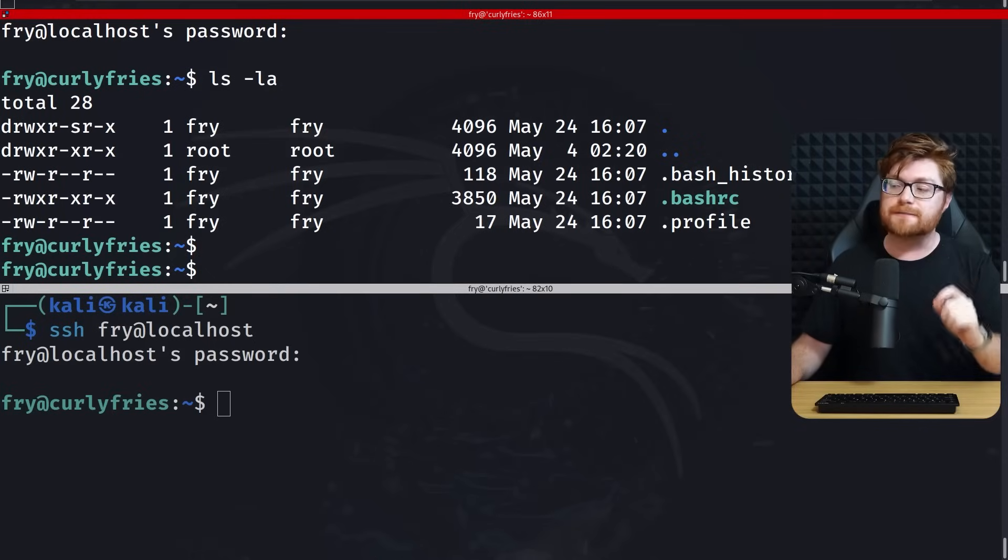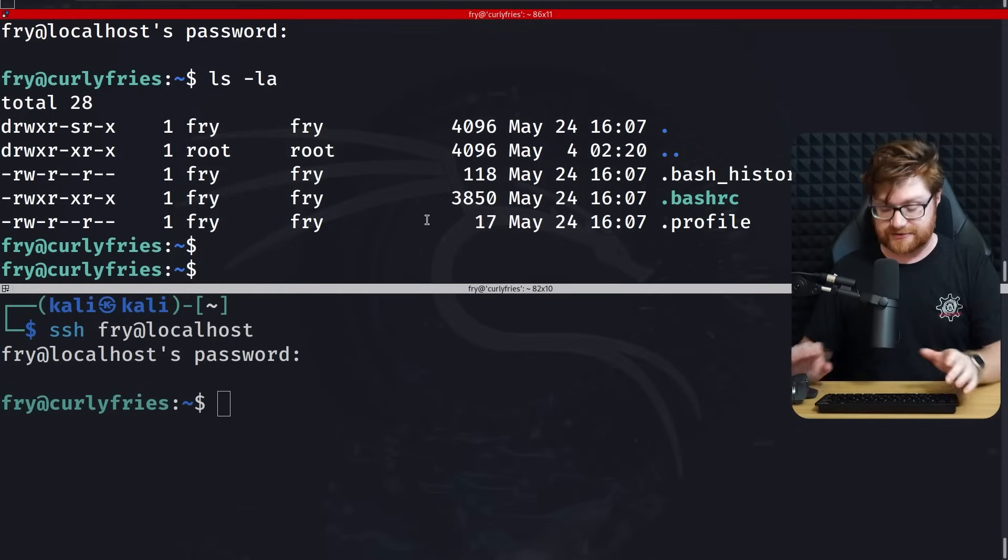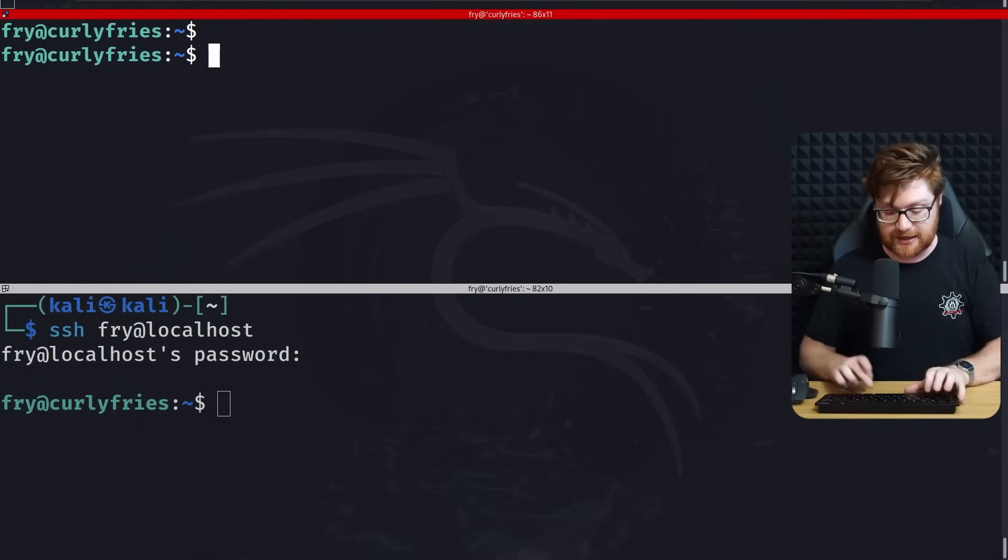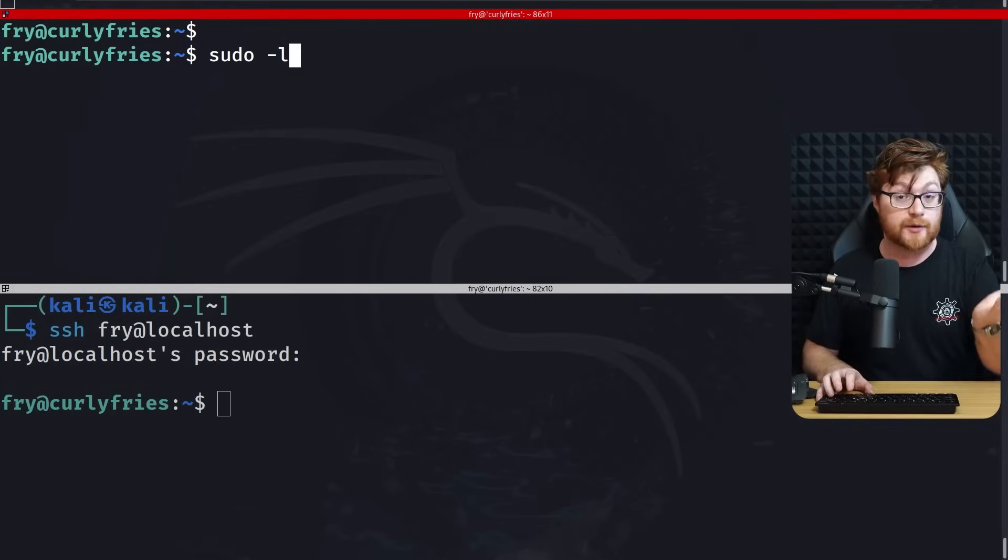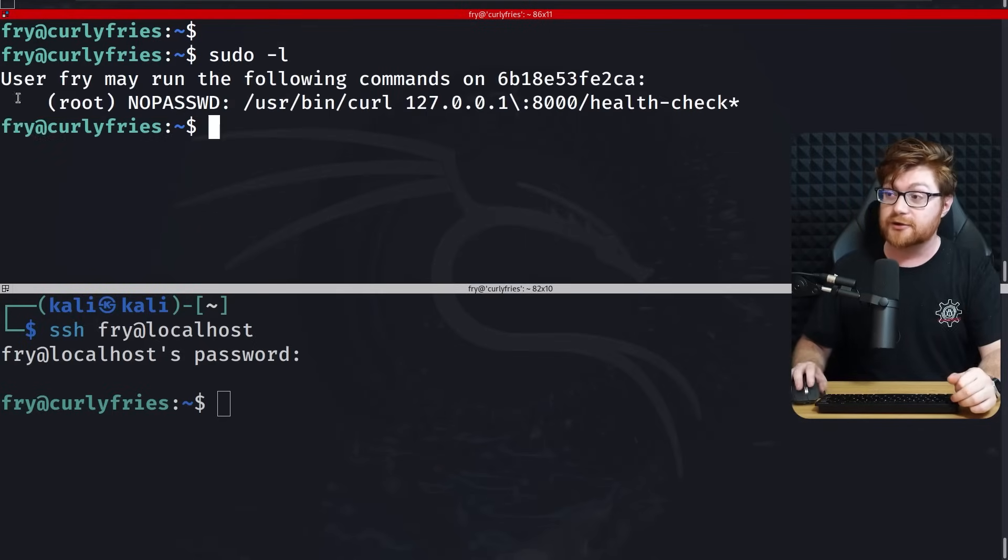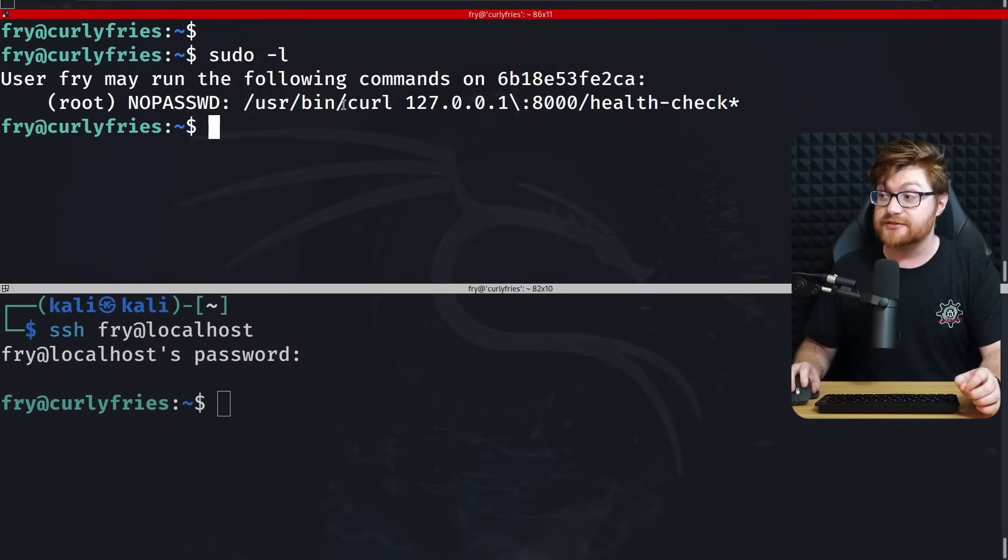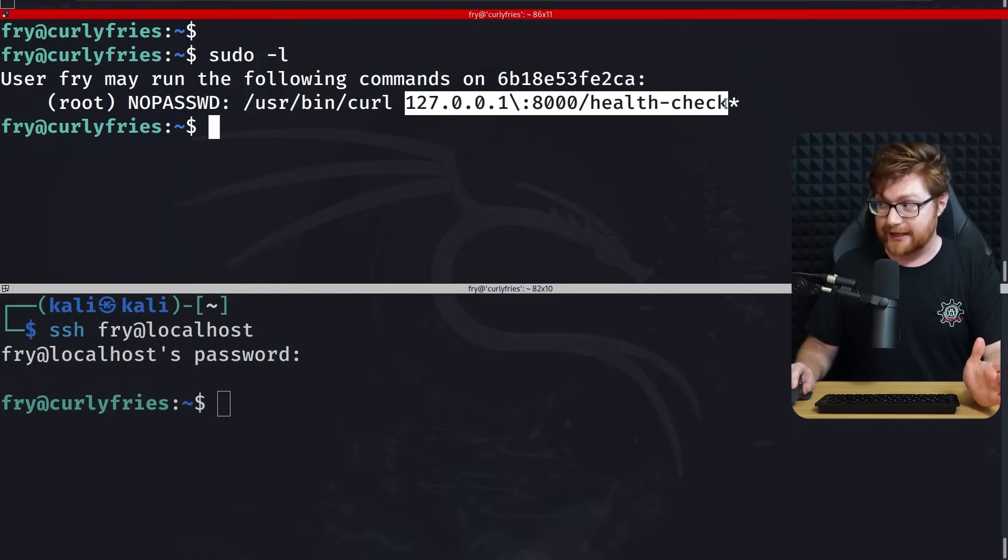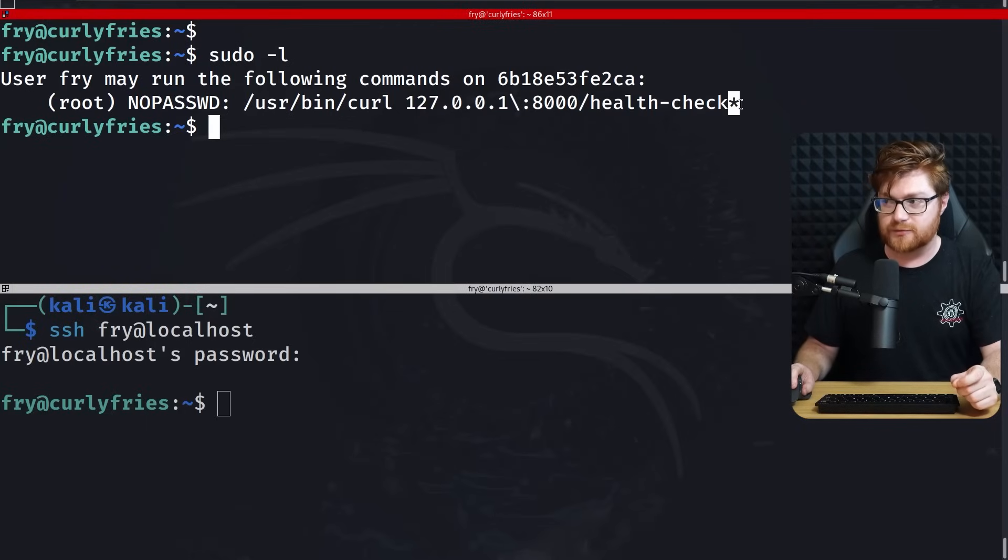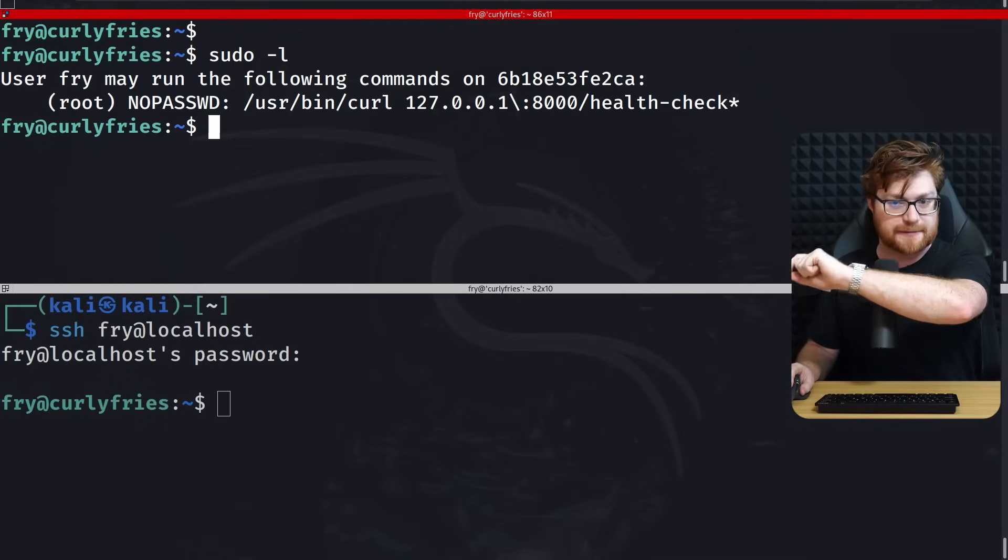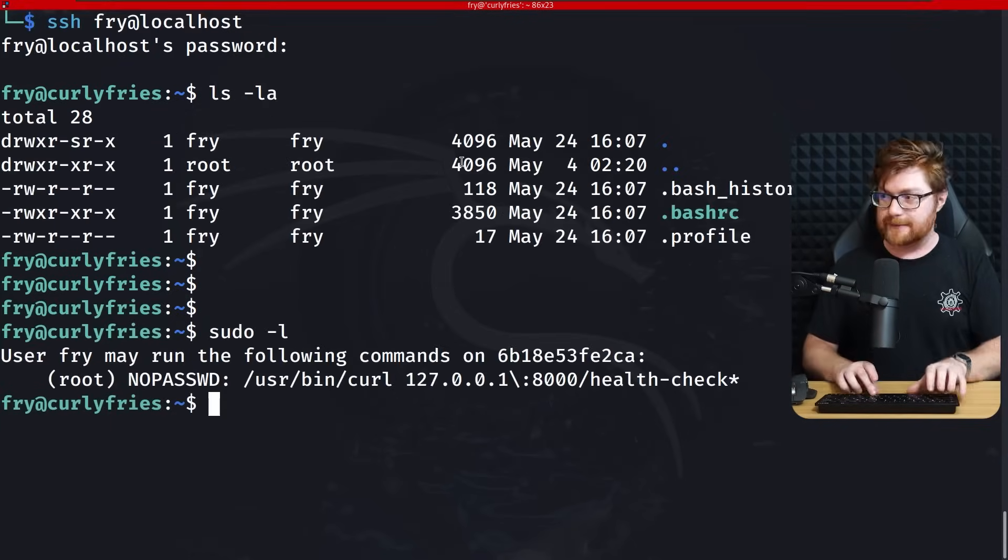Now let's get back to our curly fries challenge because we've gained privileges and access as the fry user. We are trying to escalate our privileges. So why not, once again, we take a look at sudo tack L. Looks like fry the user that we are can run commands as root without a password. In the case of curl, 127.0.0.1 port 8000 health check again, except this time with an asterisk, which means we could supply basically anything else that we want for curl.